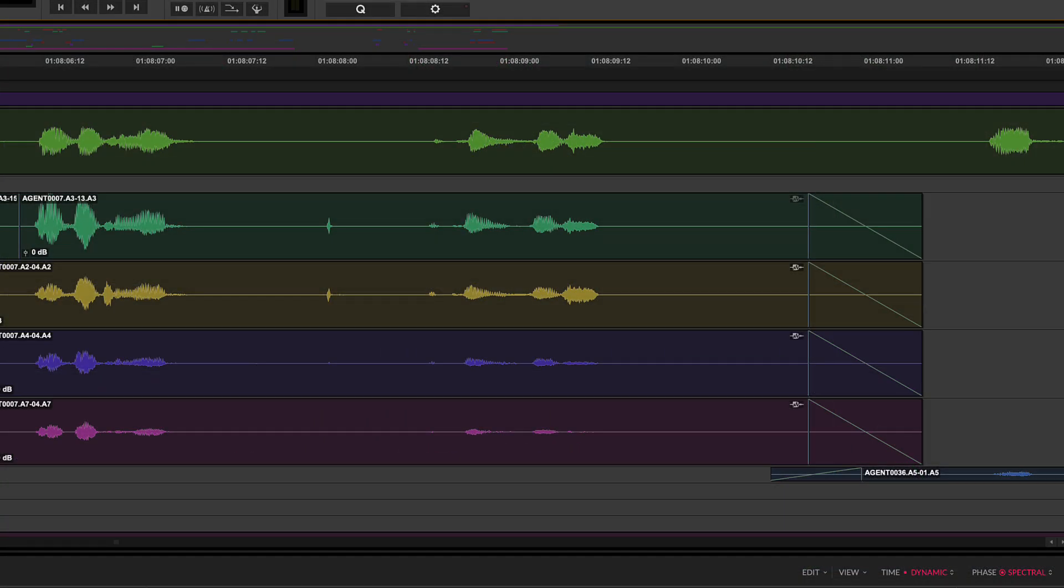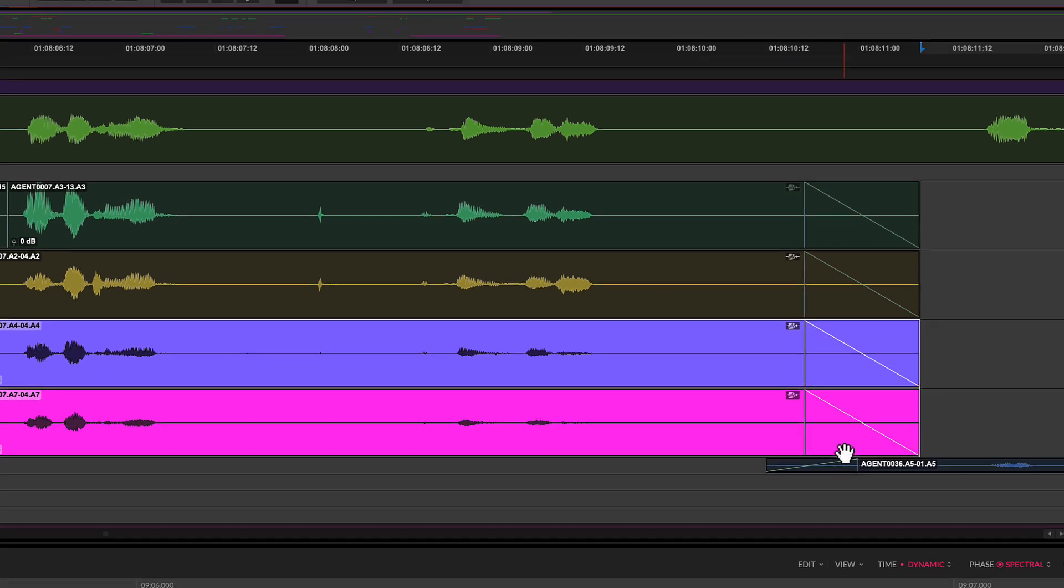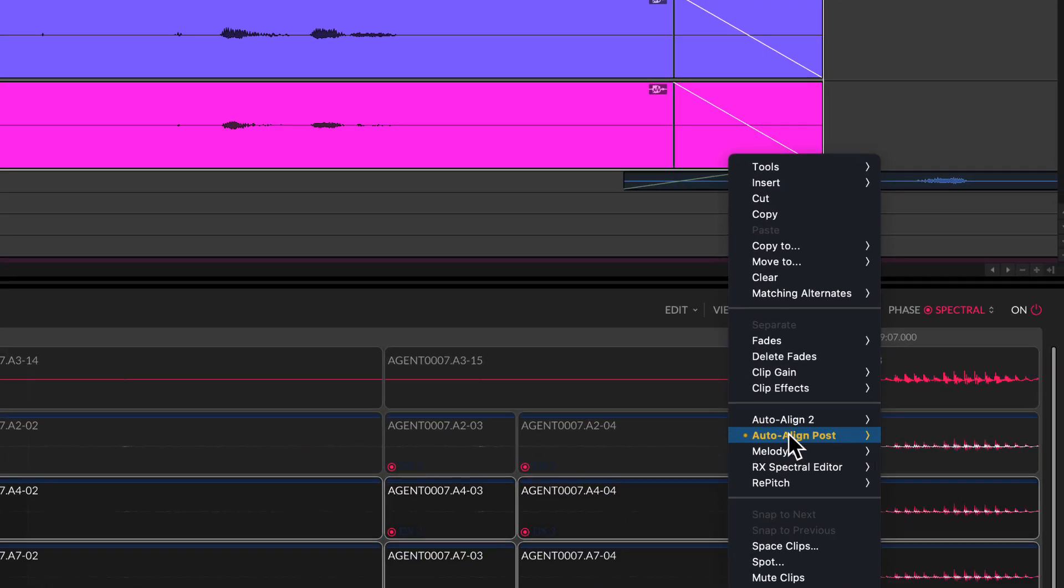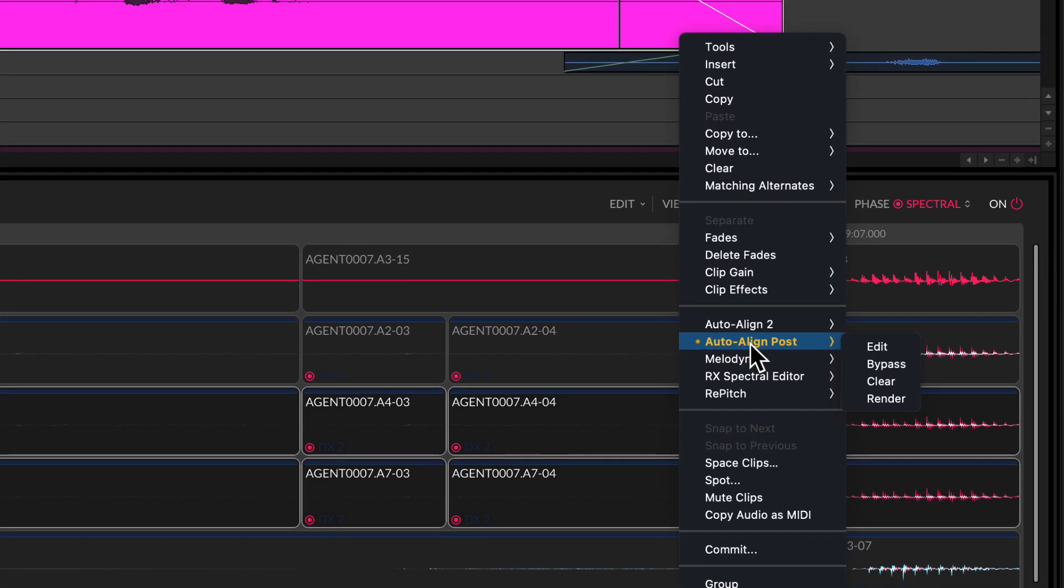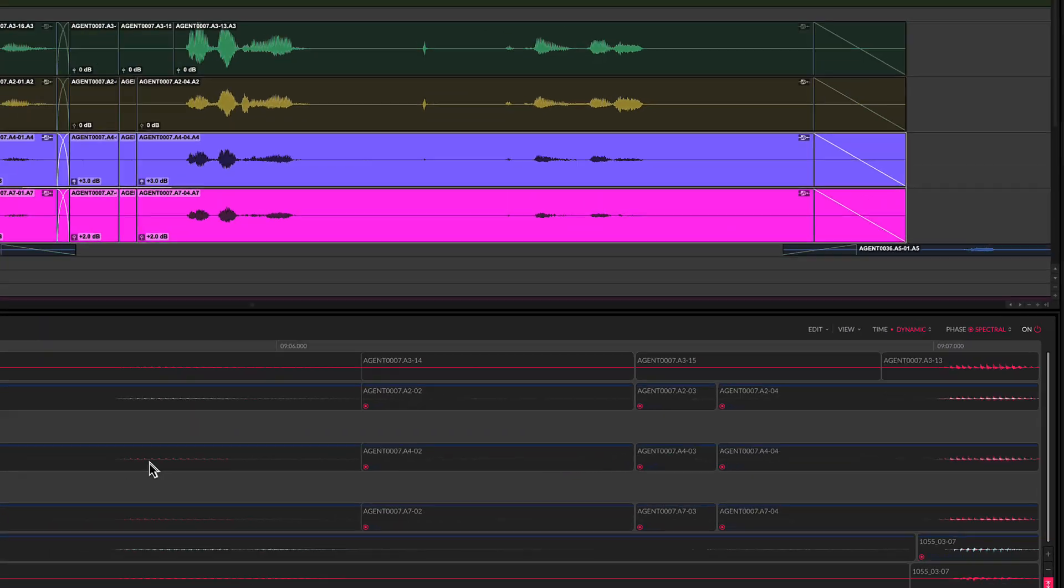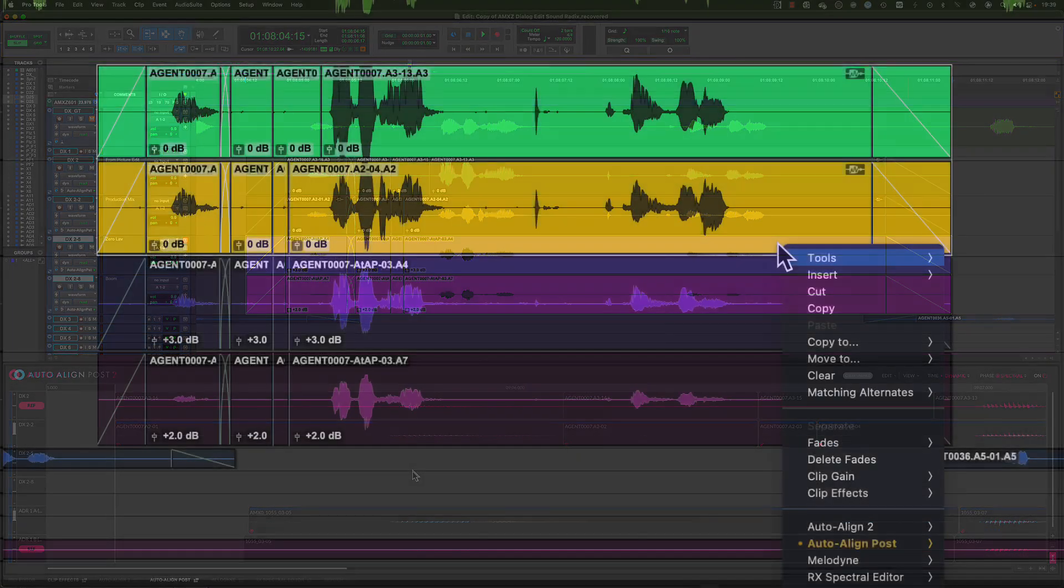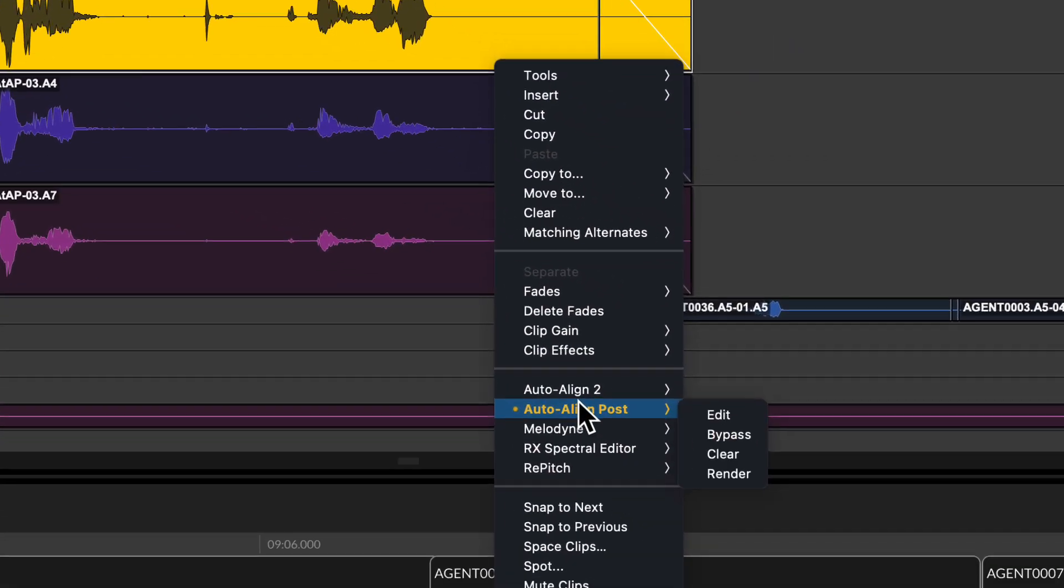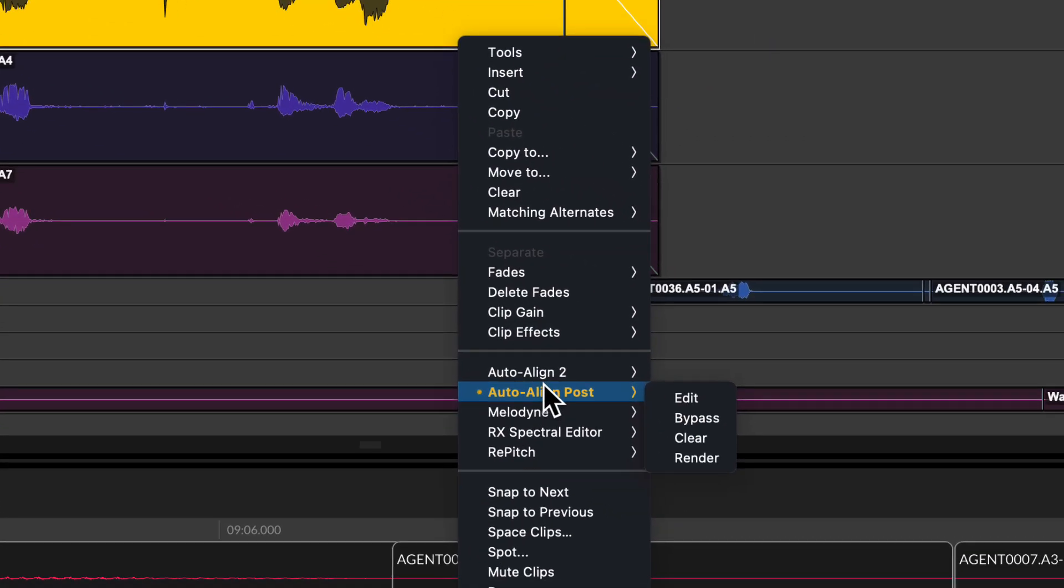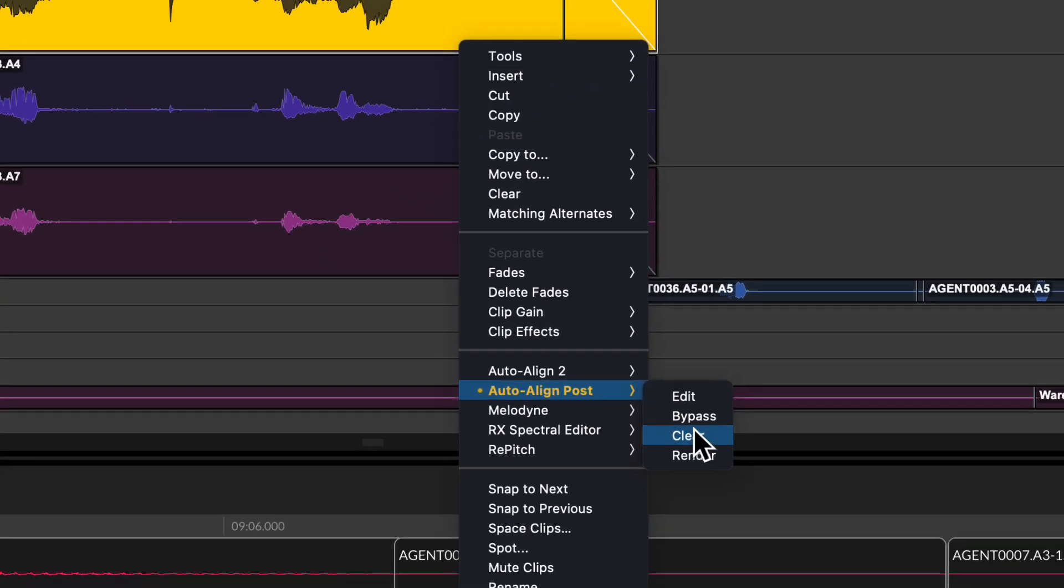If you choose to render your audio you have two options. To render a range of your track select the processed clips then right click and choose render from the ARA submenu. This will render the selection as new clips but keep the ARA plugin on your track. You also have the option to clear processing in this menu.